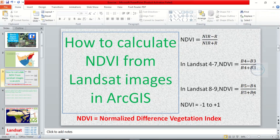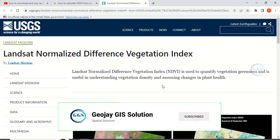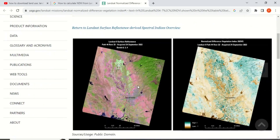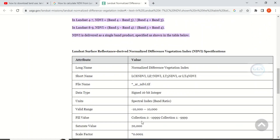Generally, NDVI values range between -1 and +1. According to the USGS site, NDVI is used to quantify vegetation greenness and is useful in understanding vegetation density and assessing changes in plant health. You can go online and read more about NDVI, but today I want to show you how to calculate it in ArcGIS from Landsat.